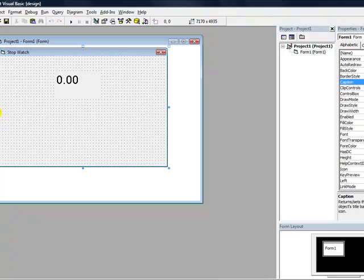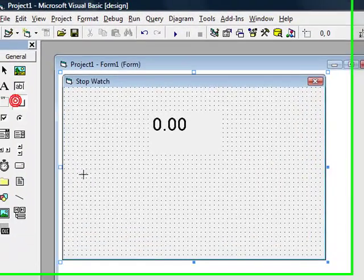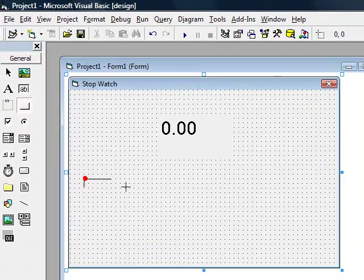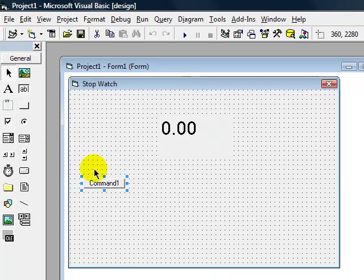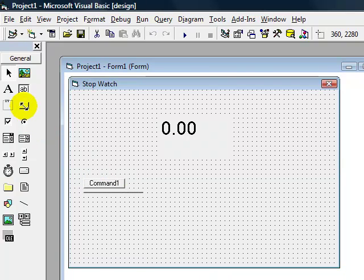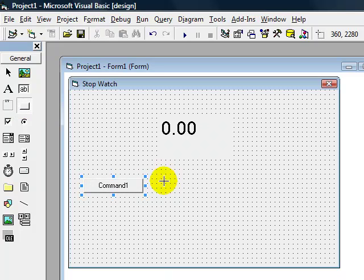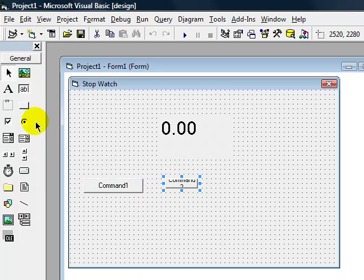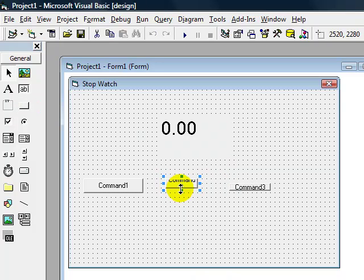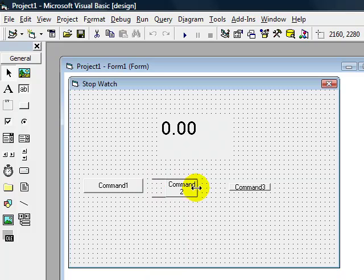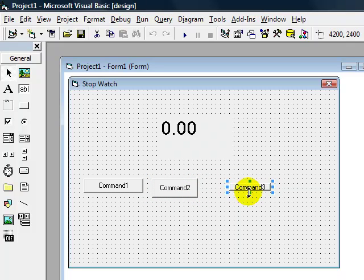After you do that, you're going to add three command buttons. I don't know why they're coming out so small. Hold on. All right. So once you have your three command buttons,